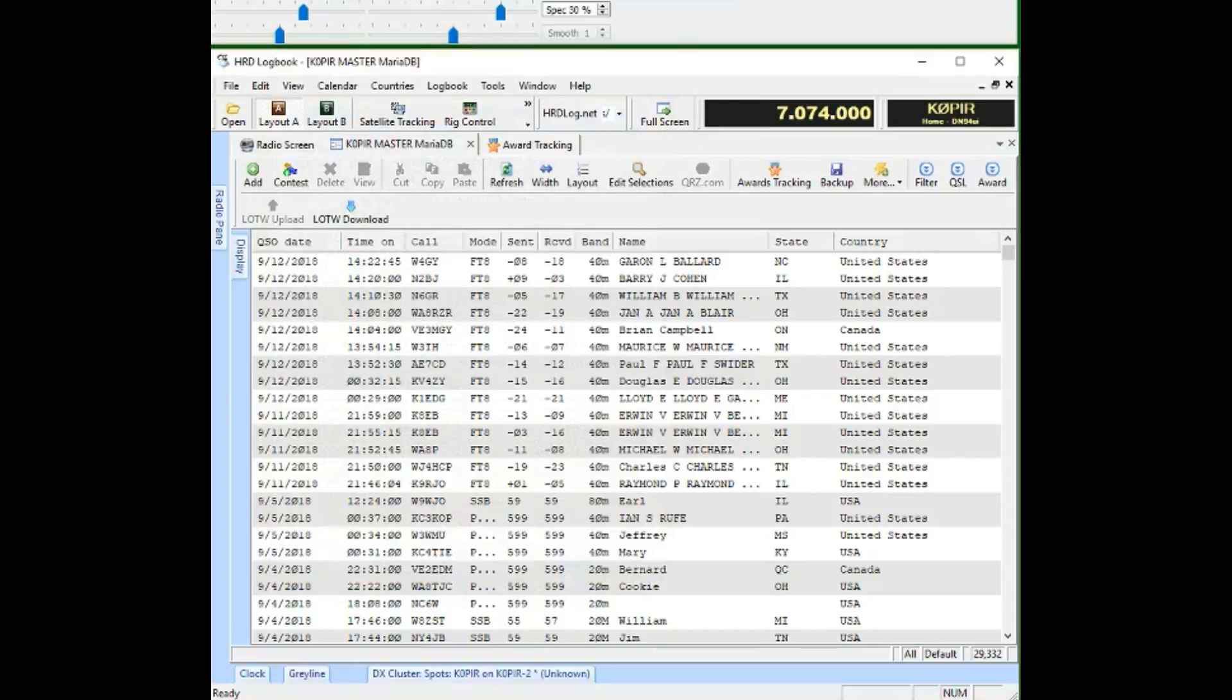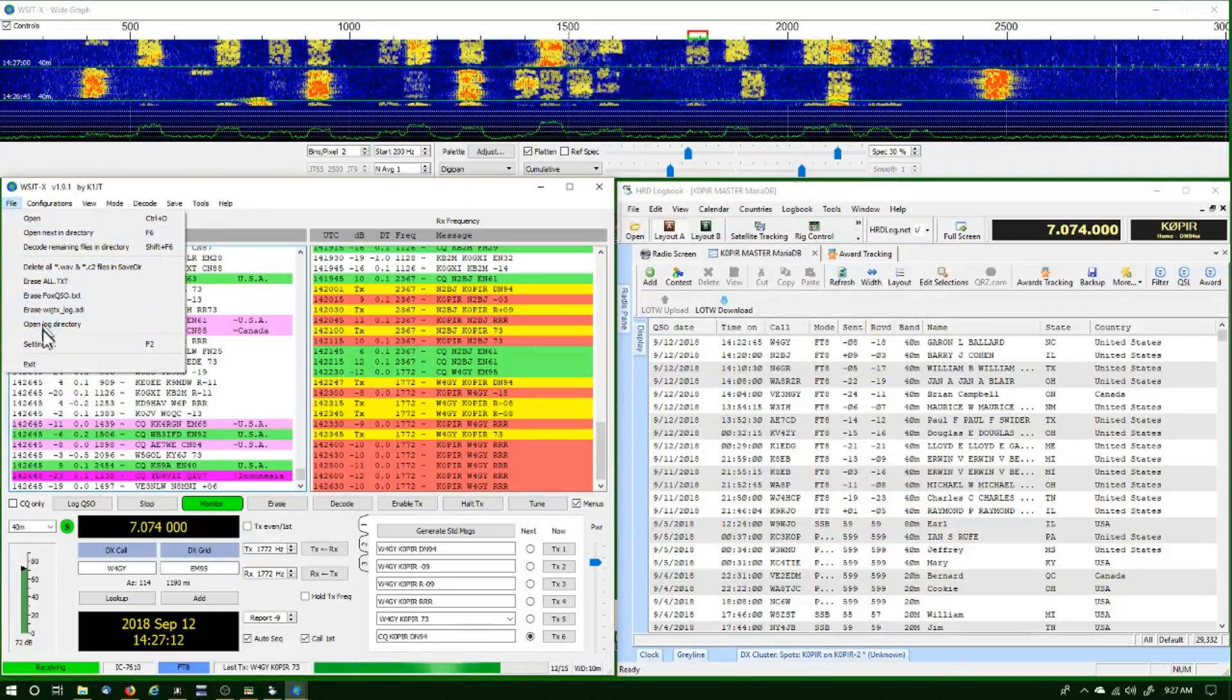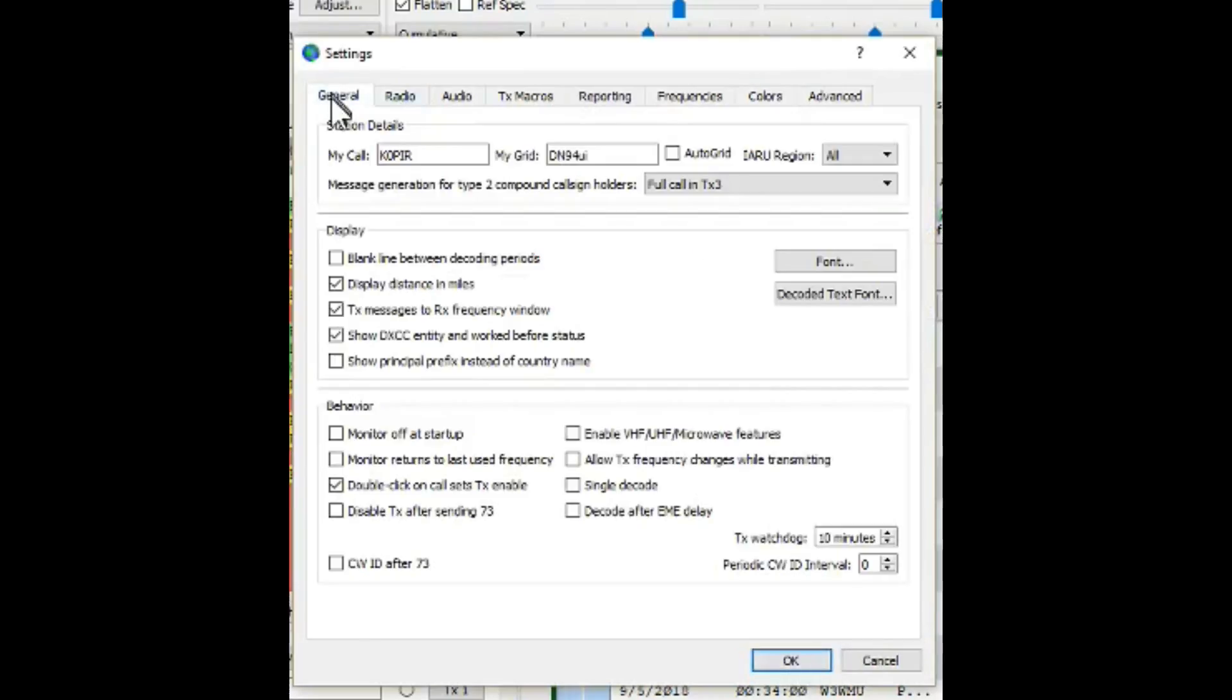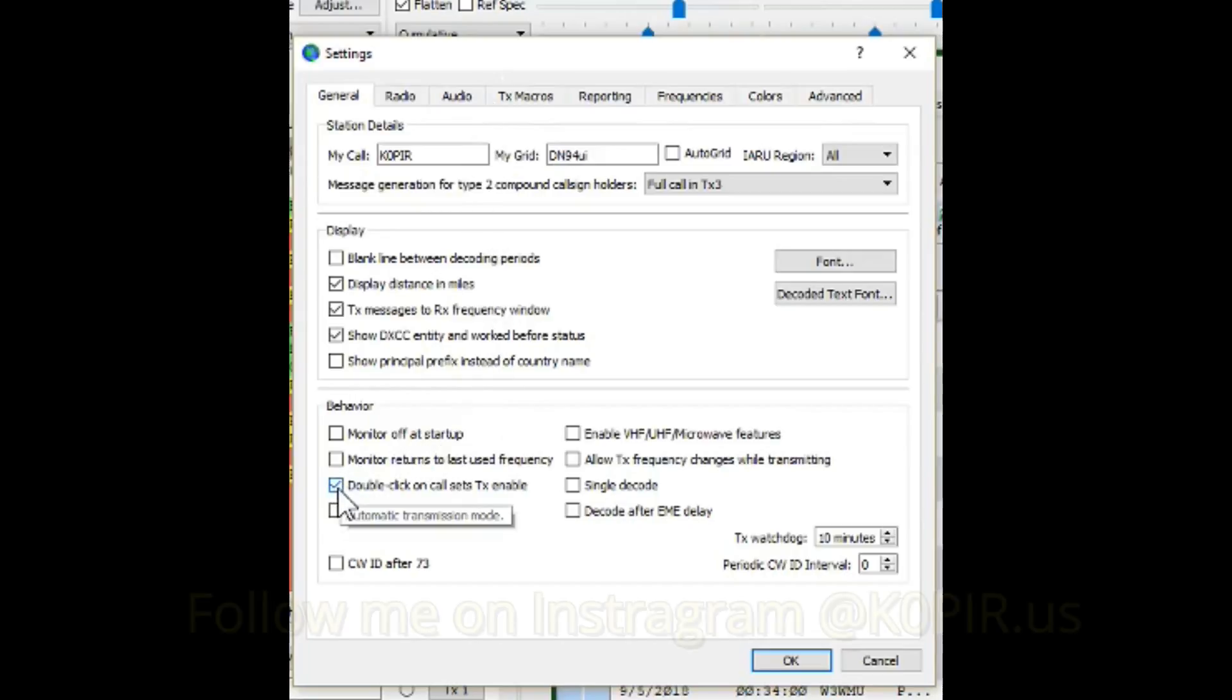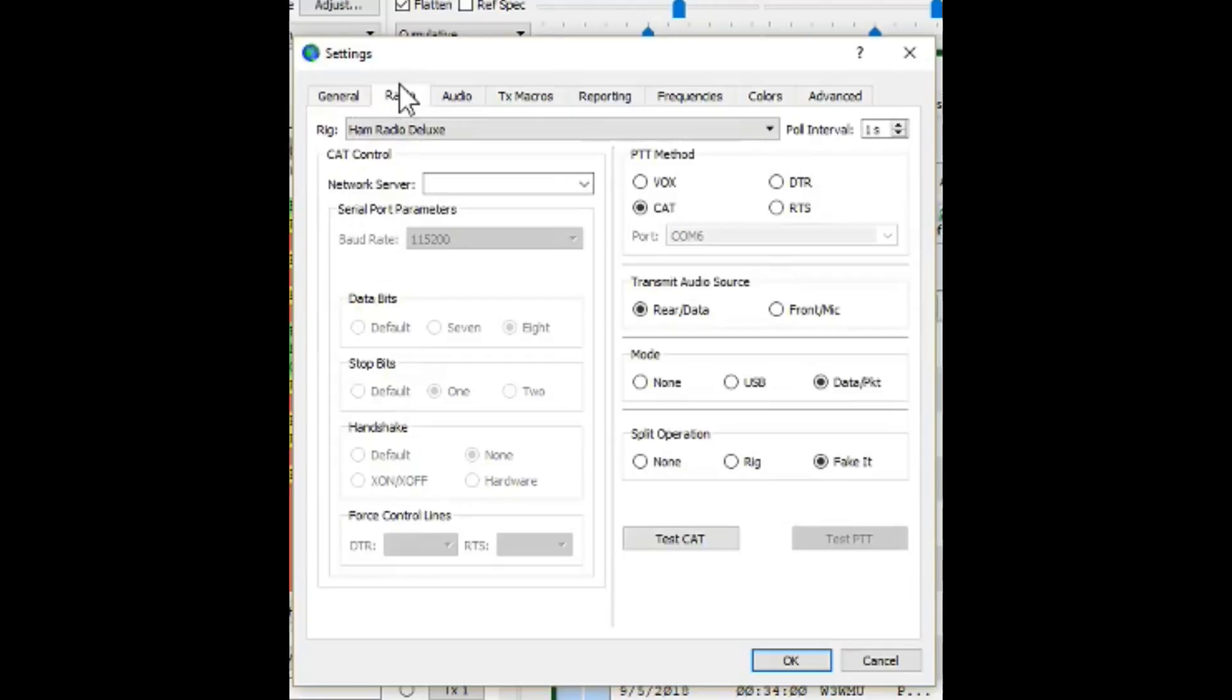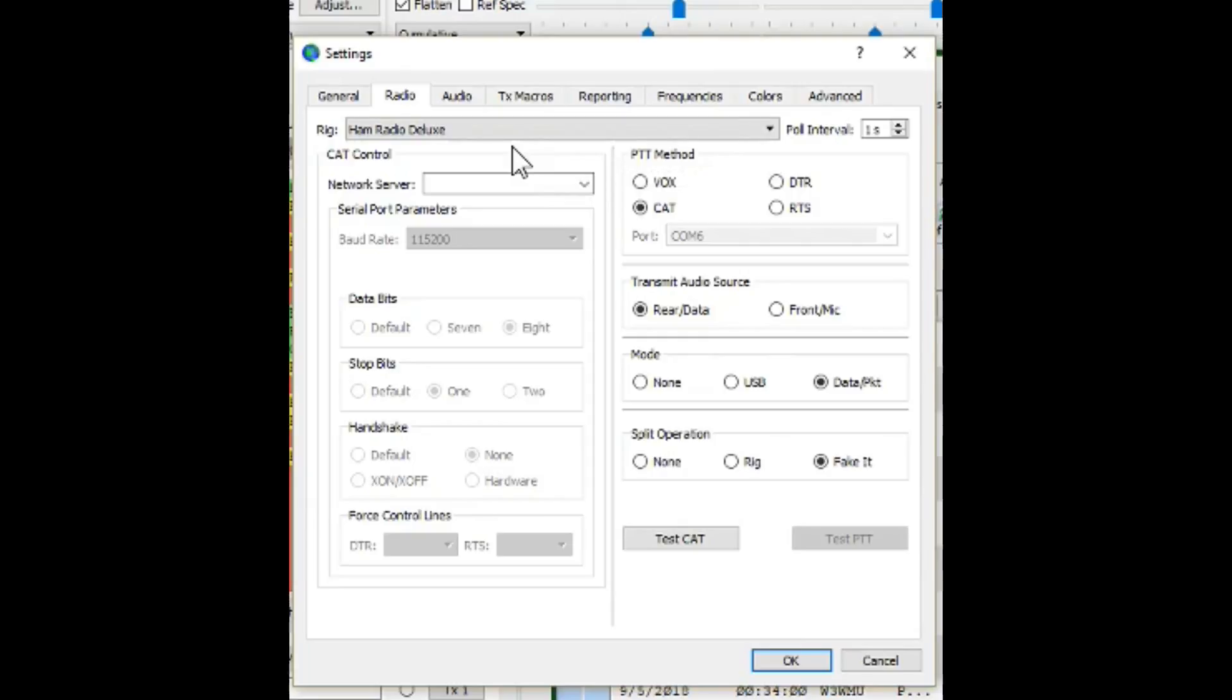That's all there is to setting up HRD logbook. Now in WSJTX, let's go over to File and Settings. We'll take a look at all the tabs. The general tab, you can see what I have selected in here. One thing that's important for me is to double-click on the call and sets transmit enabled. Let's go over to the radio tab, and I am using Ham Radio Deluxe right now. I have an article on my website and it shows how you can use the radio as the rig and then the proper serial port parameters.